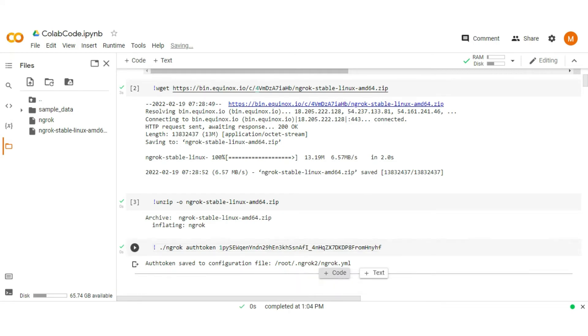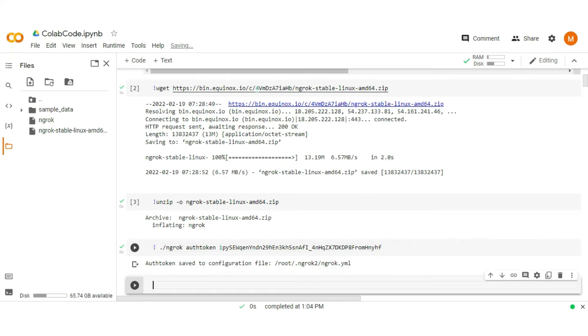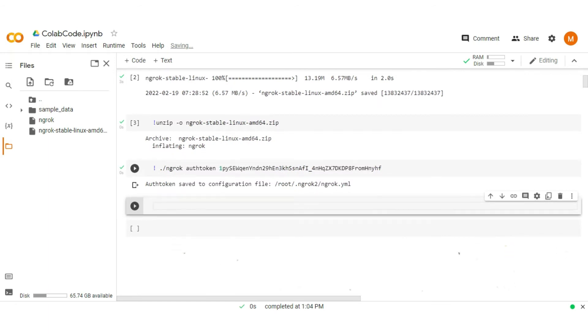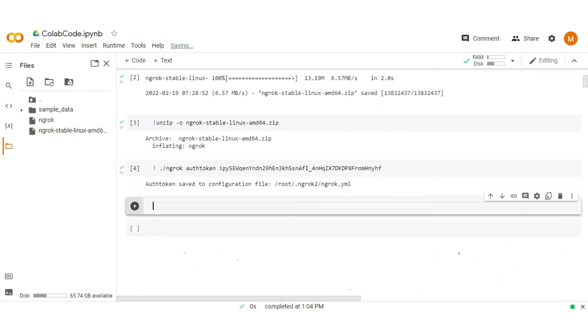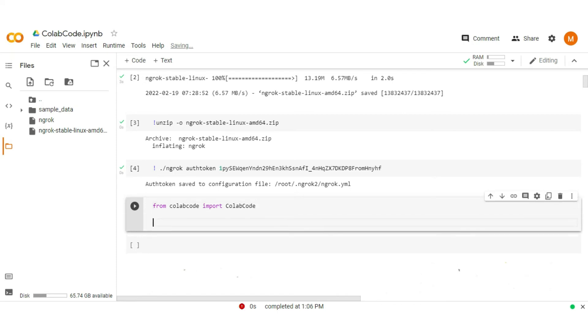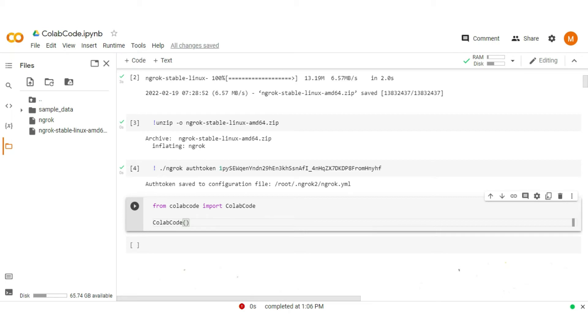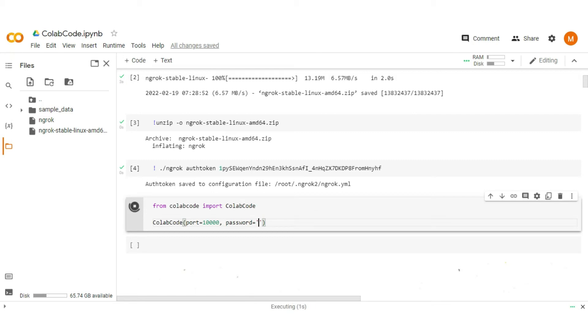Now import ColabCode and run it. That's it. Run it and you will see an ngrok URL to access VS Code.